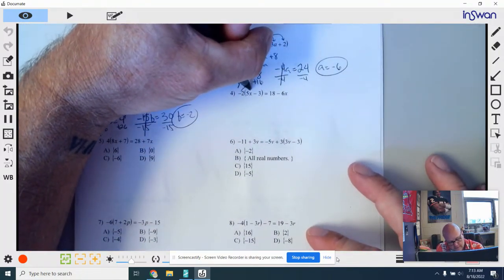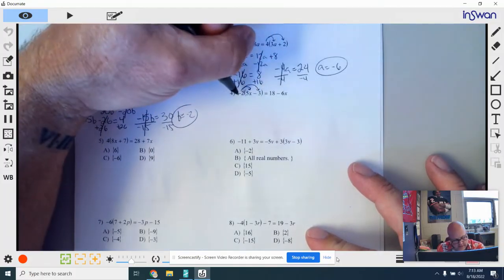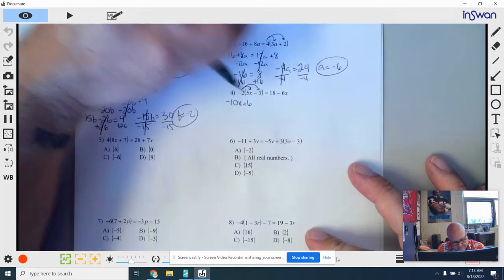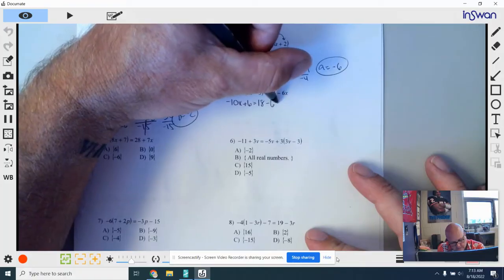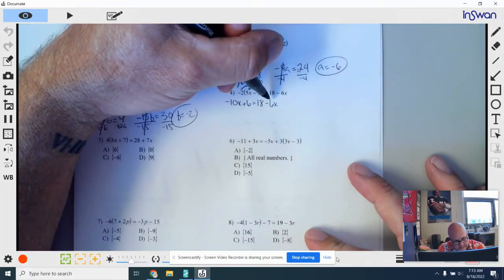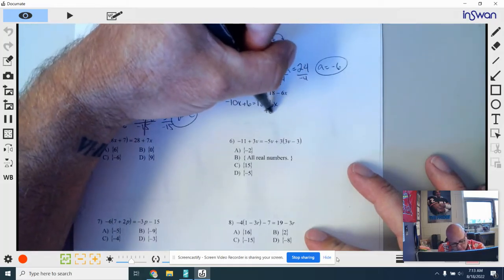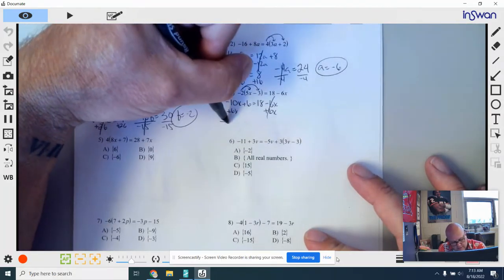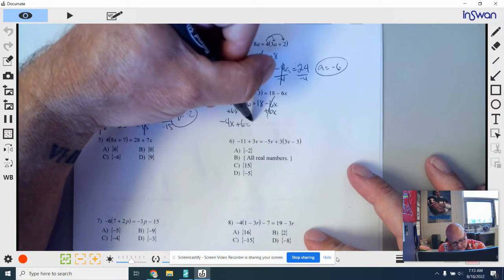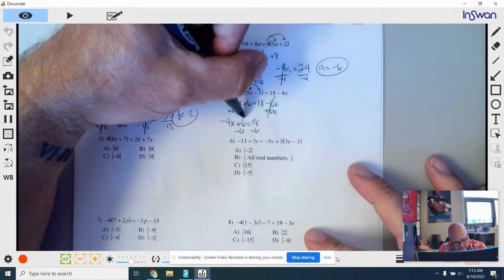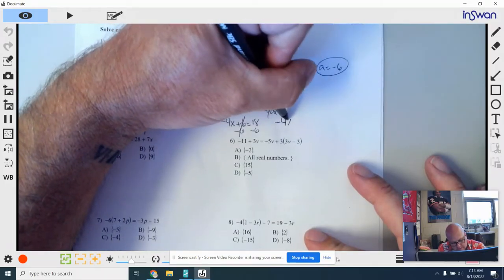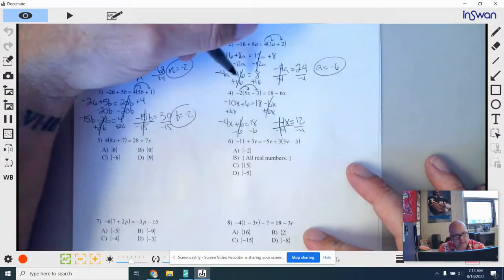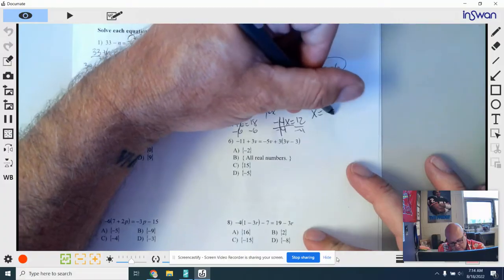Number 4. This time the left side has a number to distribute. I'm going to distribute this negative 2 inside: negative 2 times 5x is negative 10x, and negative 2 times negative 3 is positive 6. Bring down equals 18 minus 6x. I'm going to move this minus 6x to the other side by doing the opposite — plus 6x. That cancels, and negative 10x plus 6x gives you negative 4x. Bring down plus 6 equals 18. Subtract 6 from both sides: negative 4x equals 12. Divide both sides by negative 4, and x is equal to negative 3.